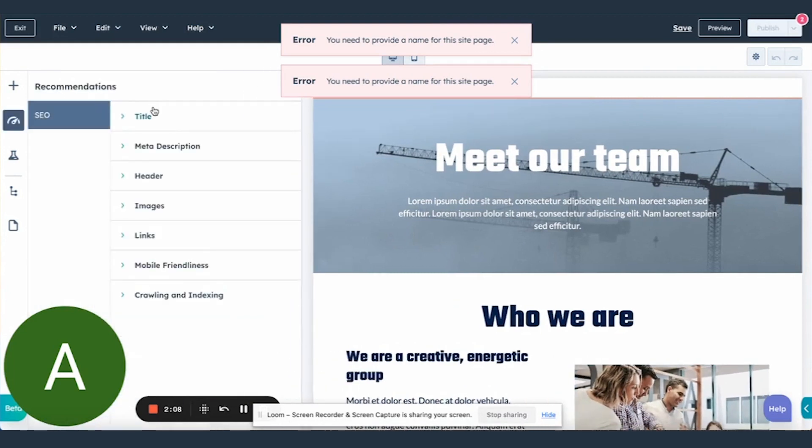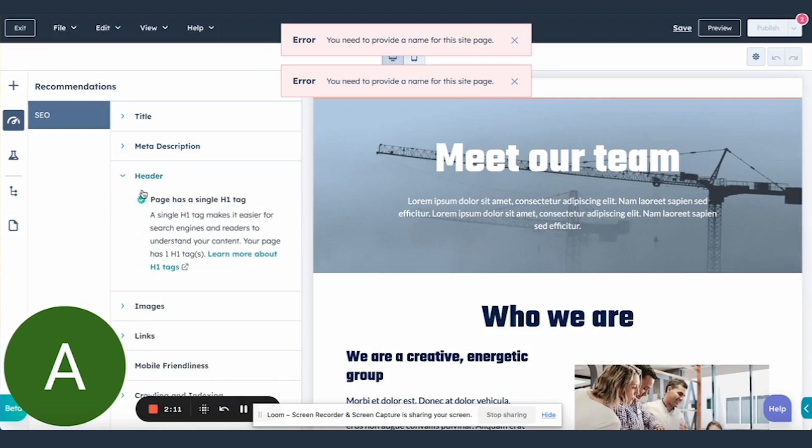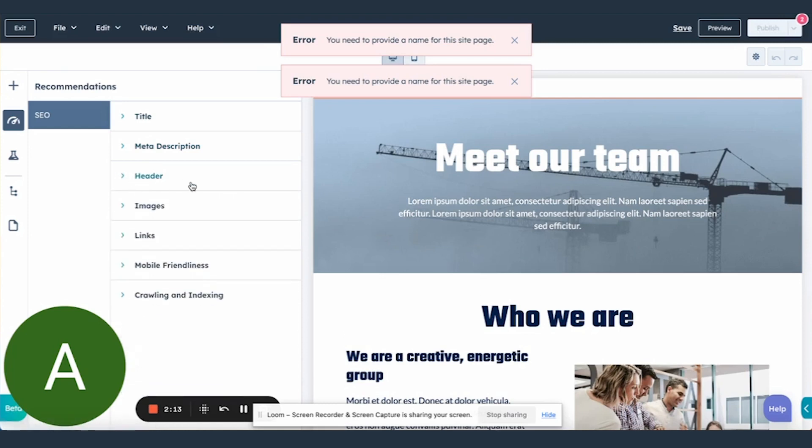As we continue to develop this feature, we eventually want to add support for all of the recommendations to be click to open up the correct module where you need to fix. For now, we're starting off with support for these three recommendations.